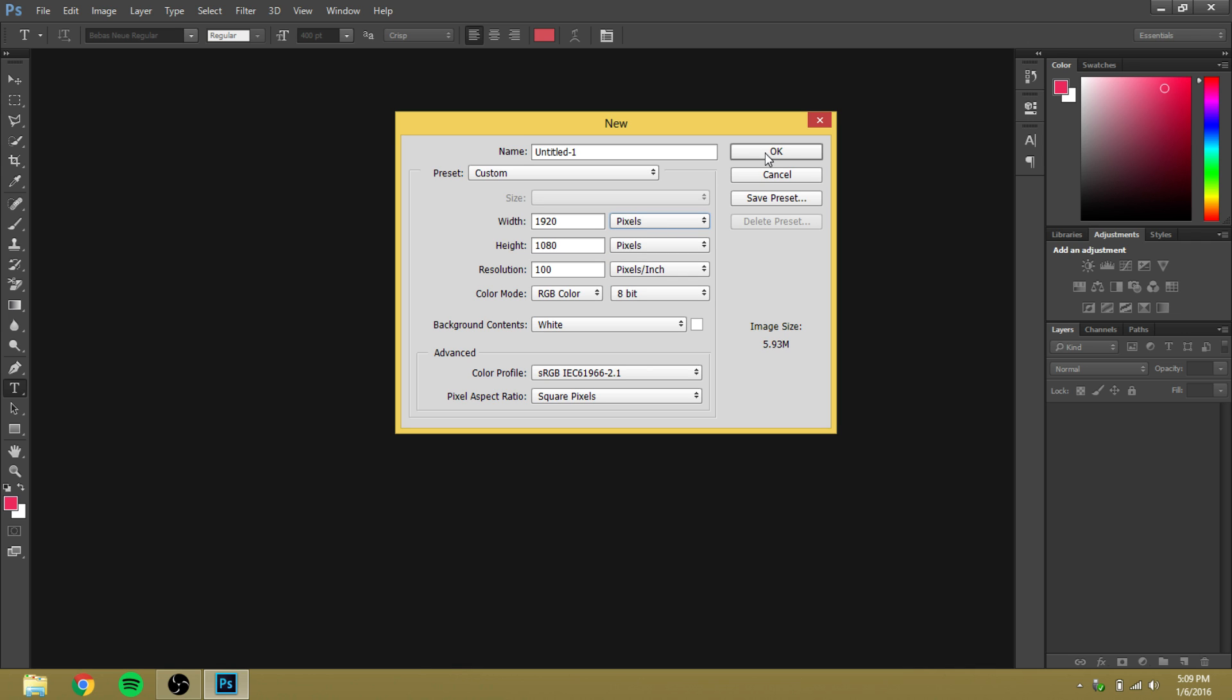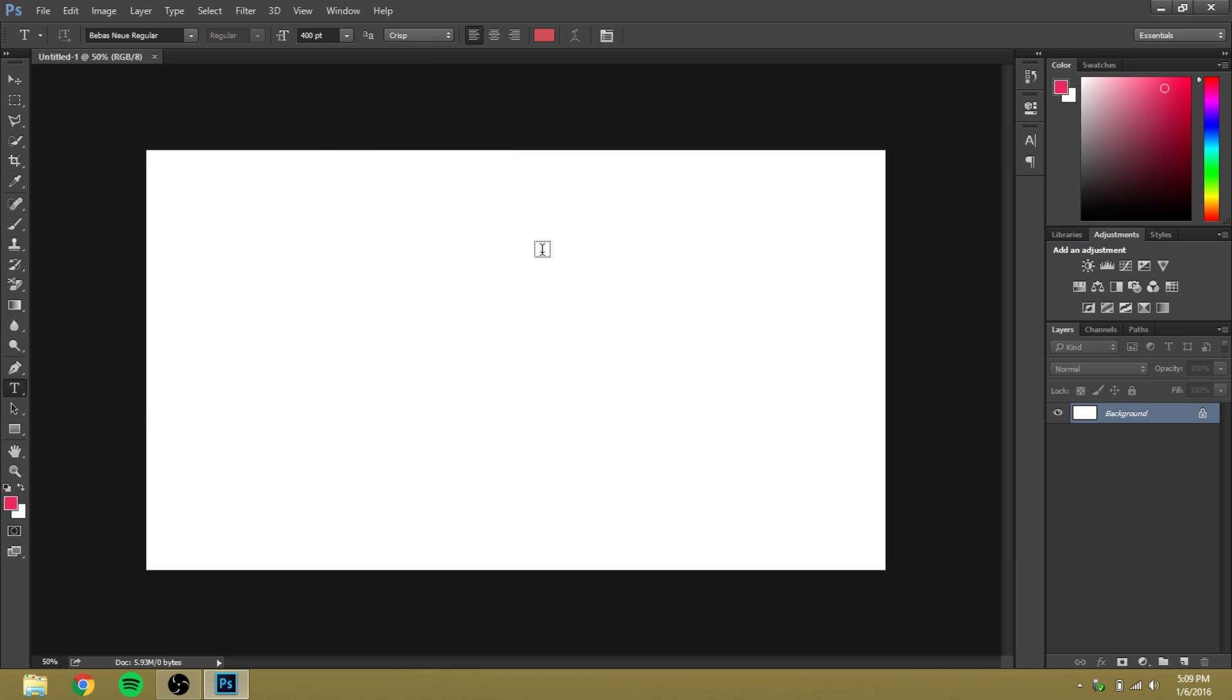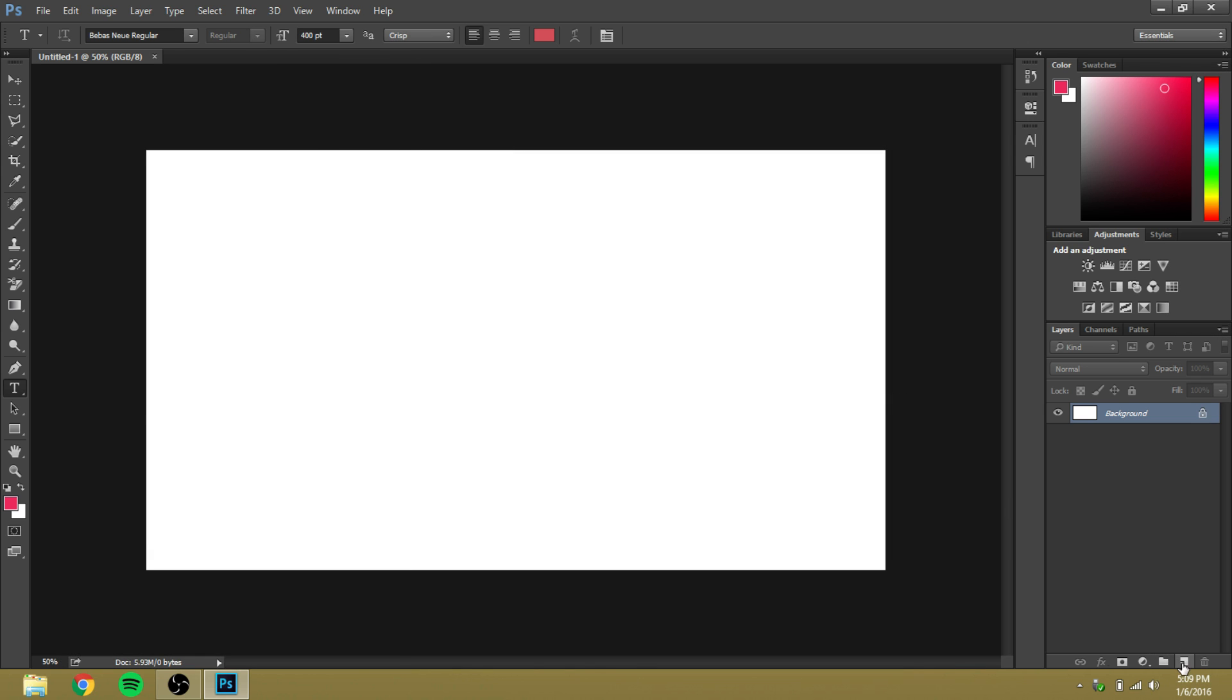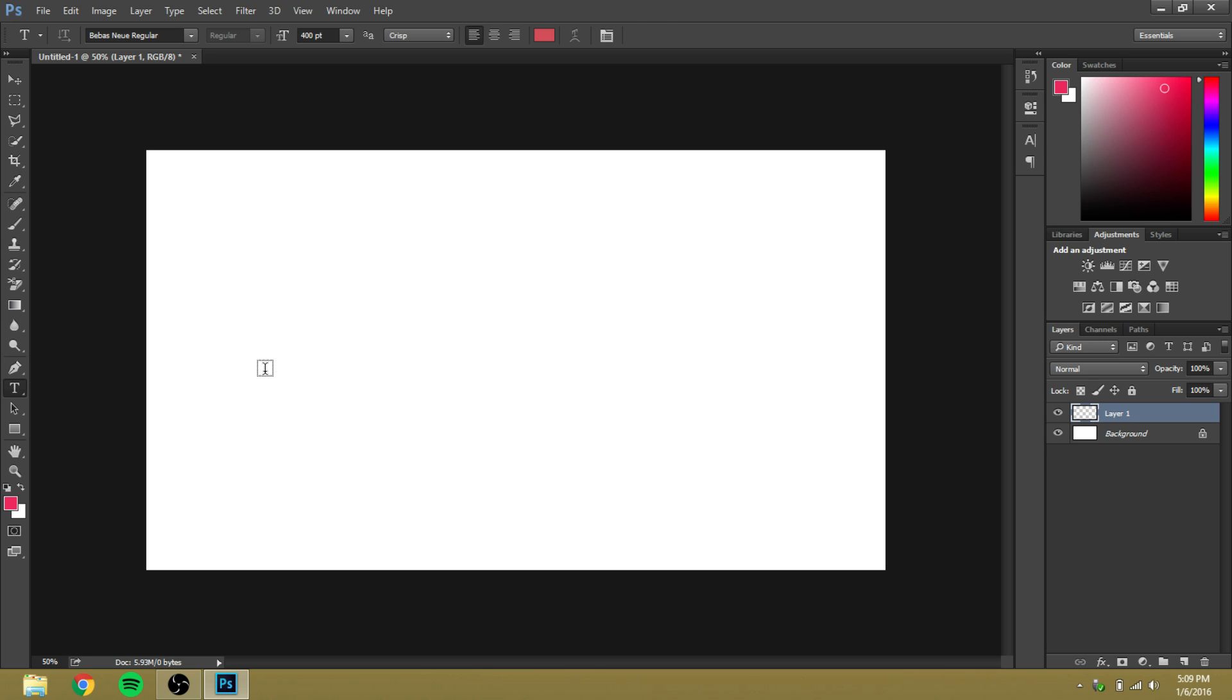Then click OK. You go down here where it says new layer, create new layer. Once you create the new layer, you go to the T down here on the side, and then you can type anything.